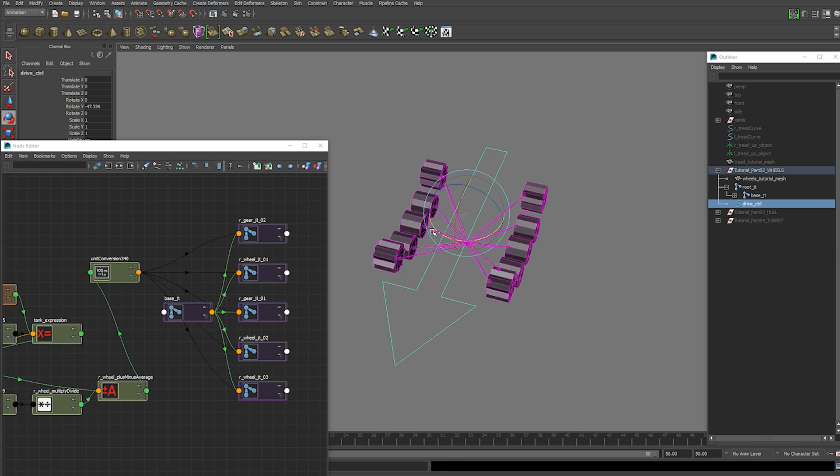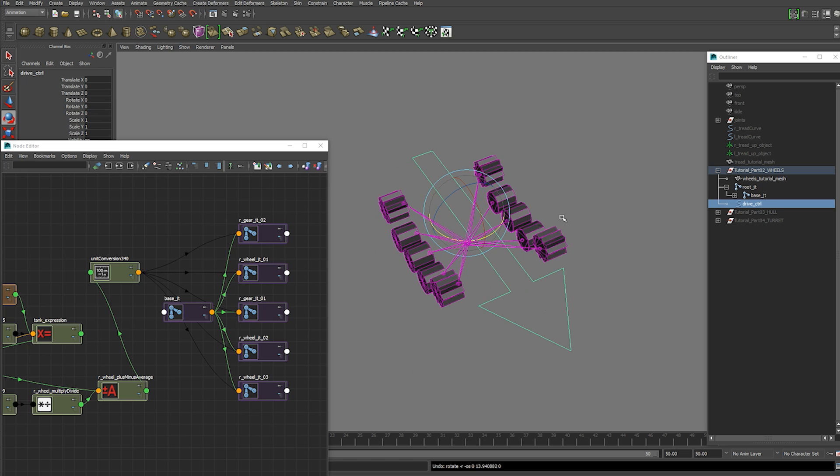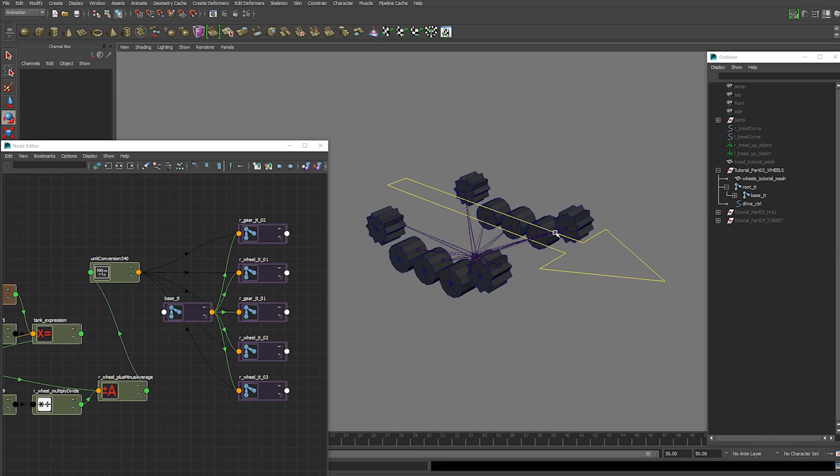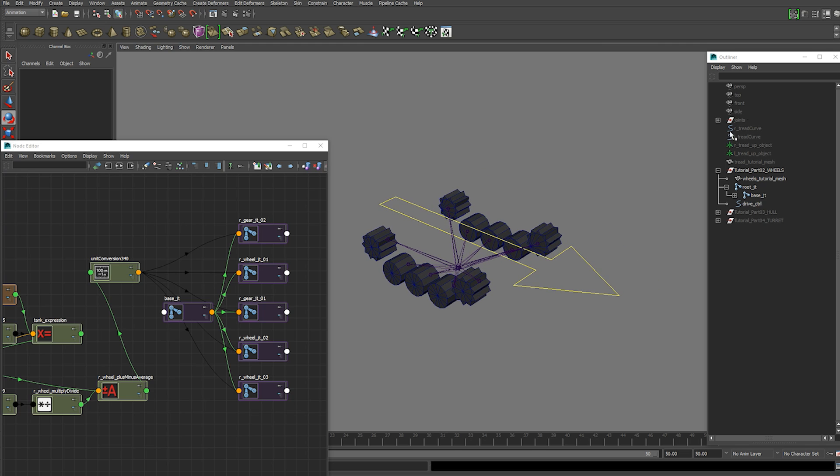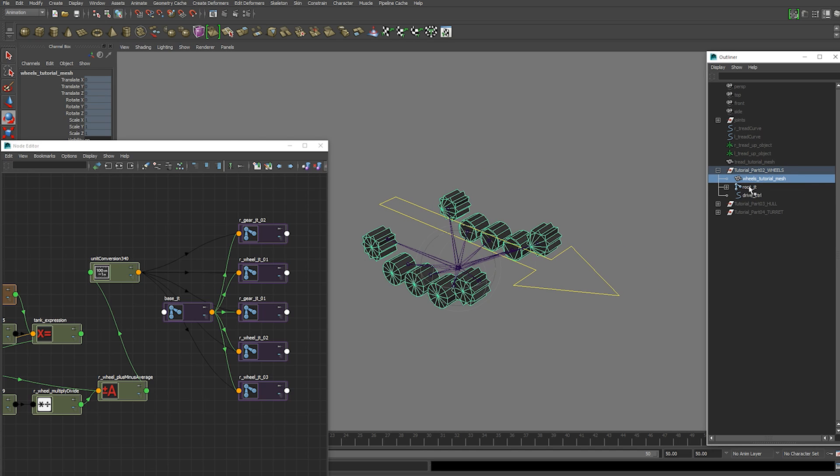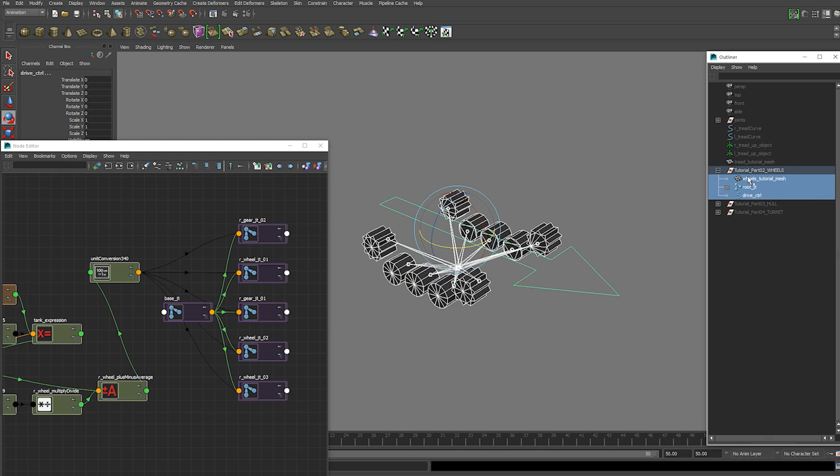So now both sides are set up. Now we've got one more thing we're going to do in this video. Now that we've set those up.